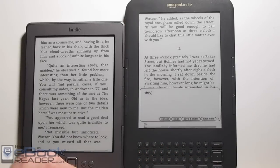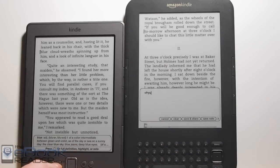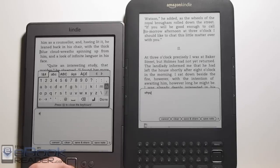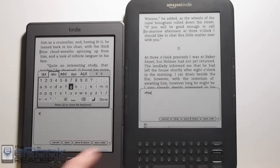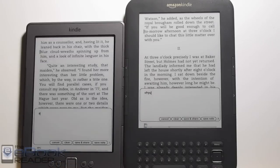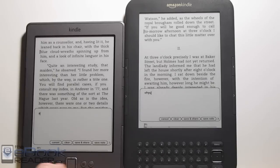With the Kindle 4's keyboard, it's a little different — you bring your cursor down and then have to launch the on-screen keyboard and use the cursor to navigate the letters. So it's definitely more time consuming. If you want to add a lot of notes, you definitely want to go with the keyboard version, or maybe even the Kindle Touch, which comes out in about a week and a half.